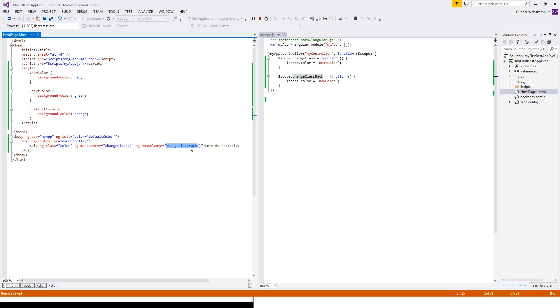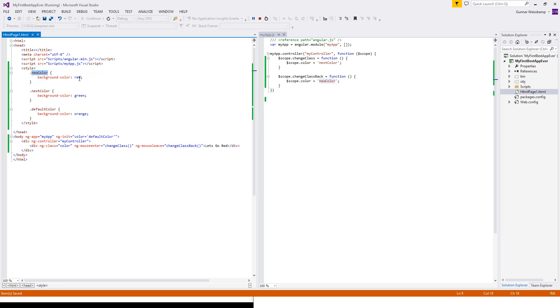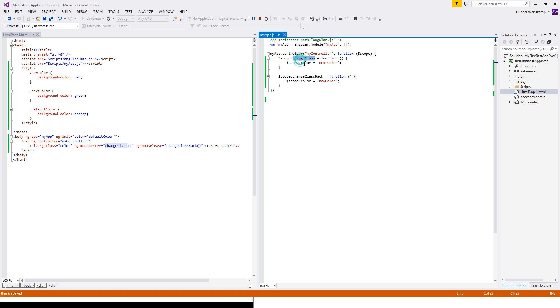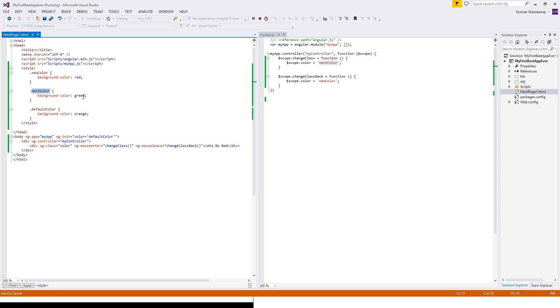So when we change this class to black is called, the color item will become this new color, which is here, which will become red. So when we, on mouse leave event is called, this whole item will become red. On the mouse enter, we call this function, change class, and it will end up passing the color object, the next color, which is this guy over here. So it'll go green.